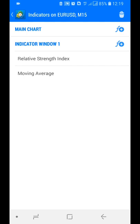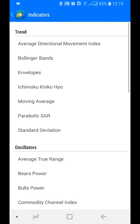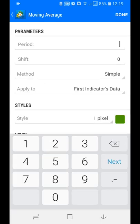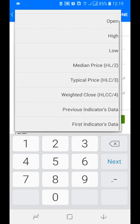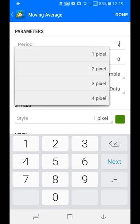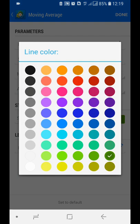Go to functions again, select the same indicator window one, add another Moving Average with period 7. Set the method to Simple and apply to Previous Indicator Data — this is the key setting. This creates the price line, so set its color to red, then tap Done.